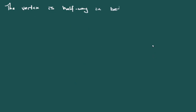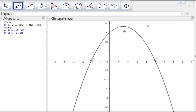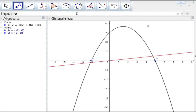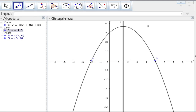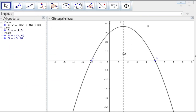The axis of symmetry is halfway between -2 and 5. We compute: x = (-2 + 5) / 2 = 3/2. Plotting the line x = 3/2 in GeoGebra (making it dashed) confirms it runs right through the middle of the parabola, halfway between the two x-intercepts.